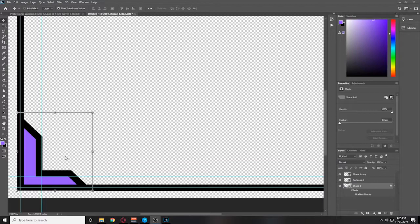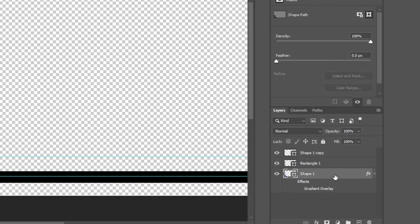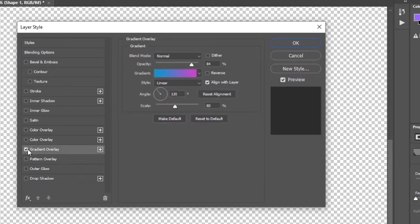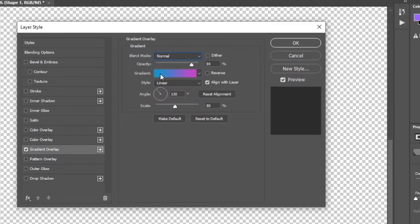In order to get the gradient, we'll adjust the layer style of this layer. Double-click on the layer to pull up the layer style. First thing we need to do is set the fill opacity to zero — that's going to remove the fill on the inside. Then we're going to toggle a gradient overlay. First thing you need to do is set the blend mode to normal, and then we're going to adjust the gradient.